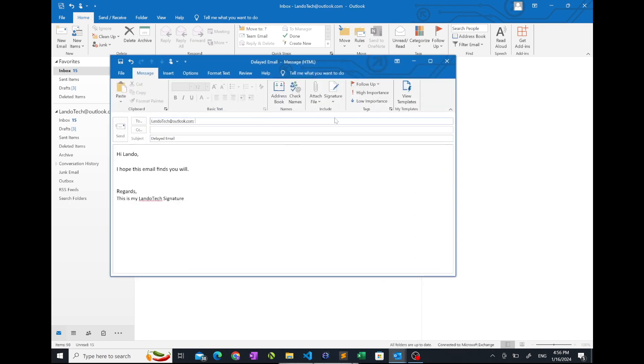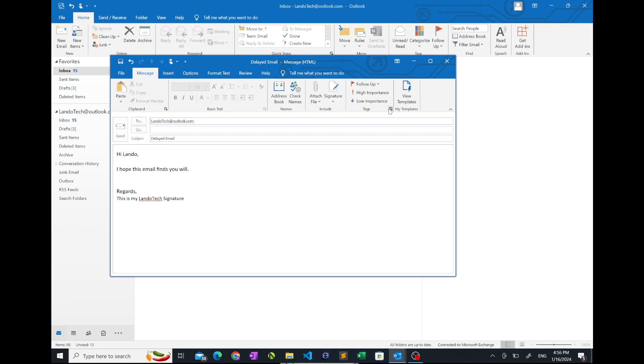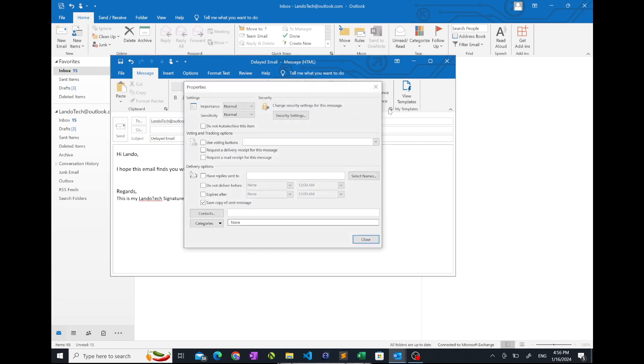Once you're finished composing, click message options. Under the delivery options section, check the do not deliver before checkbox.